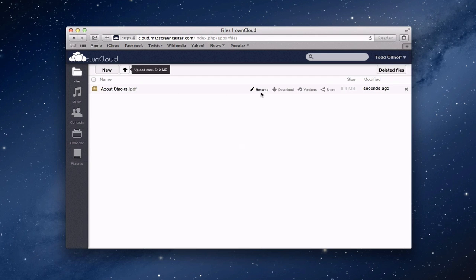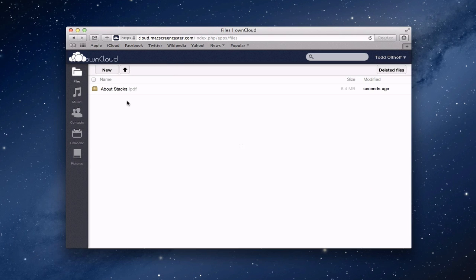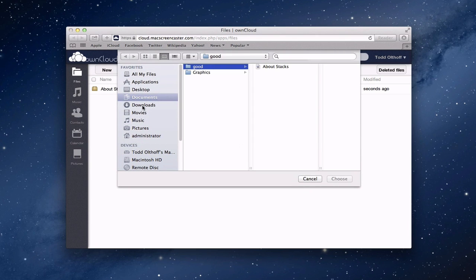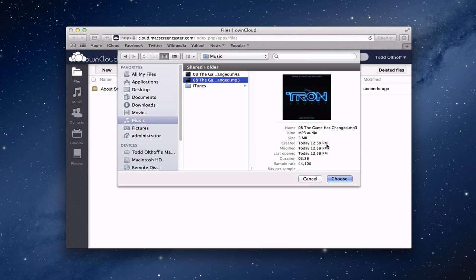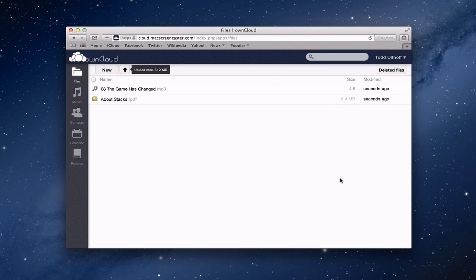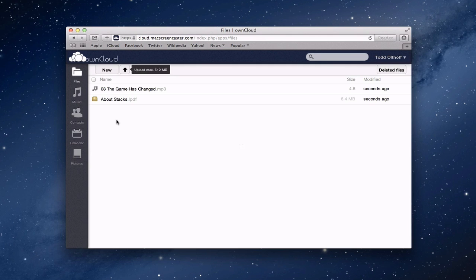Once I've uploaded a file, I have the ability to rename it, download it, or look at different versions of the file. The nice thing about OwnCloud is it does track versions, similar to what you see in Dropbox. I can also share the file with somebody else, and it gives me the size and those types of things. I can upload various files — for instance, let's upload a music file. Now it's uploaded and you can see it gives you the icon to let you know it's a music file.